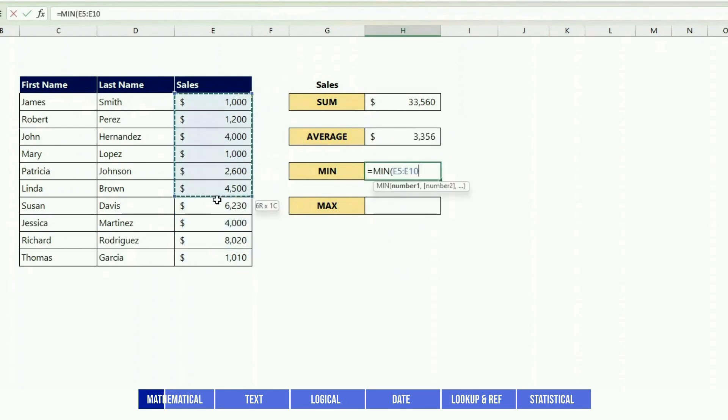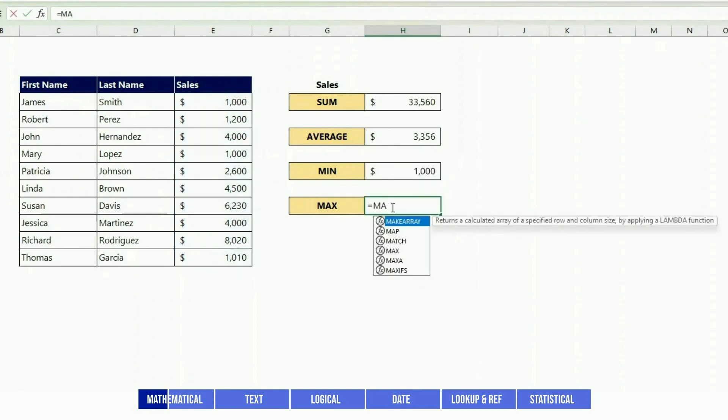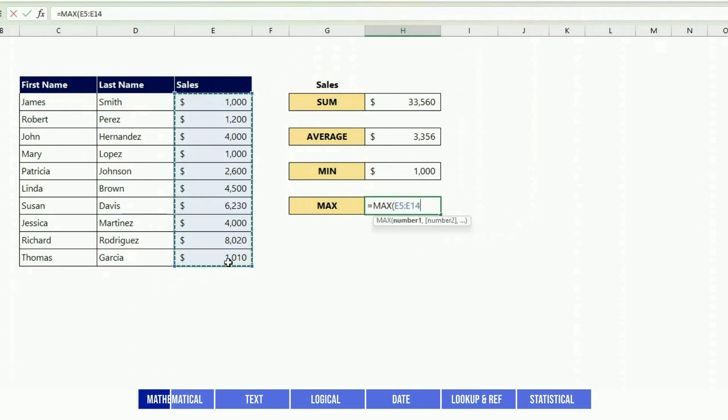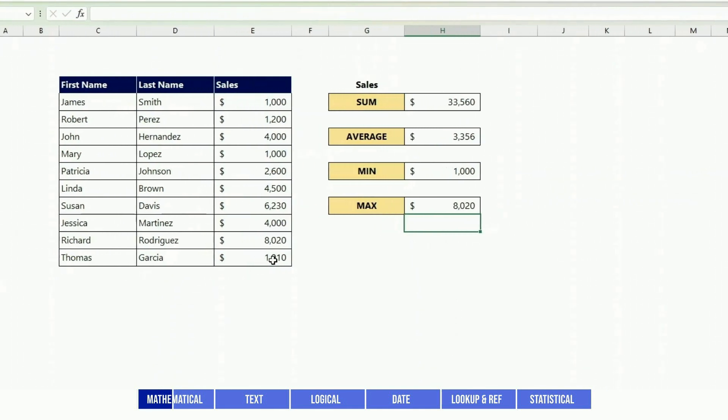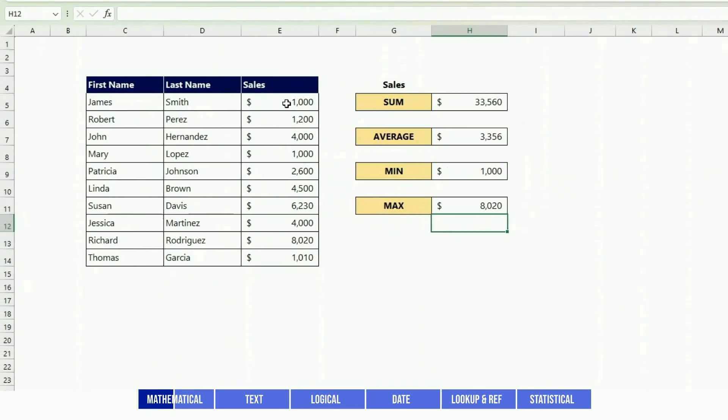MIN will give you the smallest value in that list, and MAX will give you the highest value.